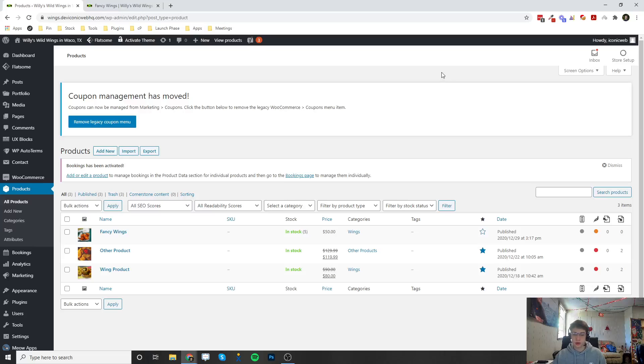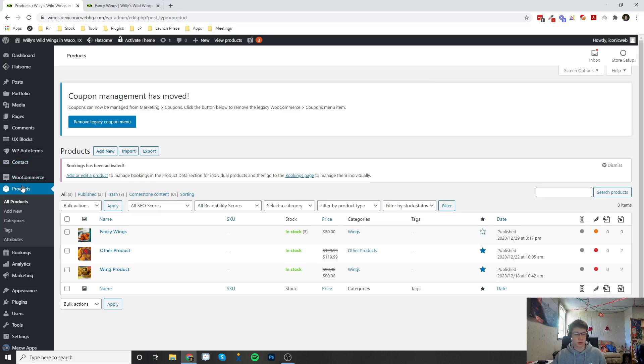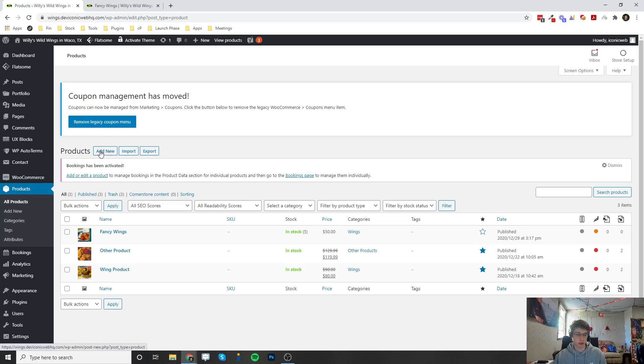Welcome back to another video. This is going to be on how to configure bookable products. So over here I'm in the products tab right now and I'm actually going to go ahead and create a new product.